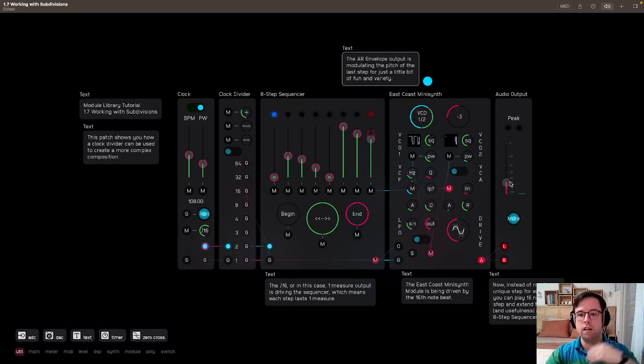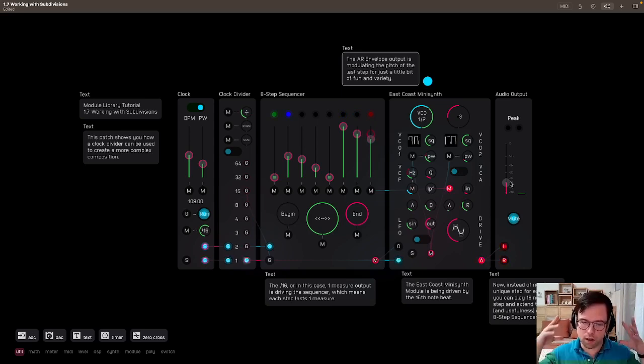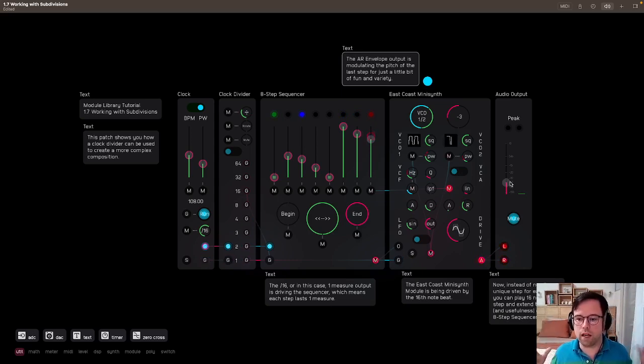And when you start layering these with other sequencers, you can really, you stop thinking, oh, this is just some really limited eight-step sequencer.